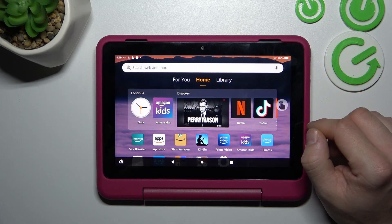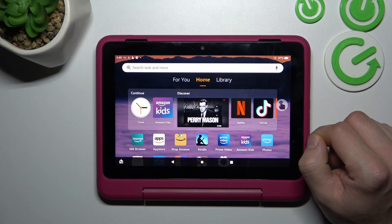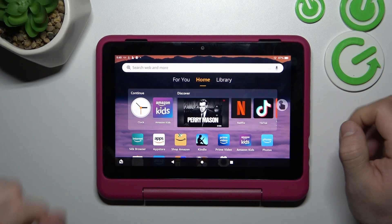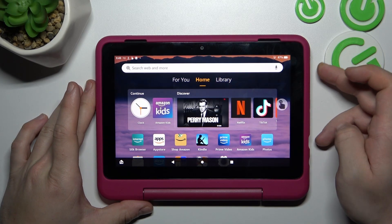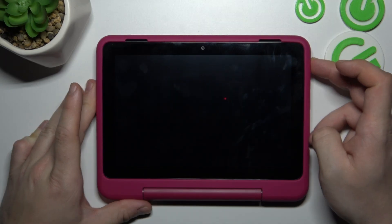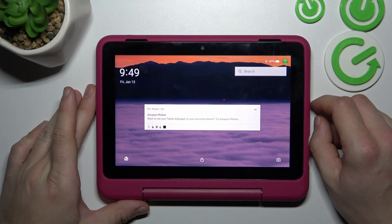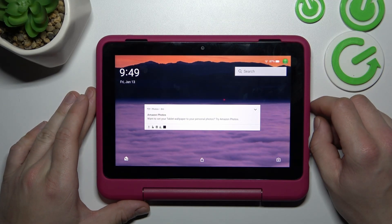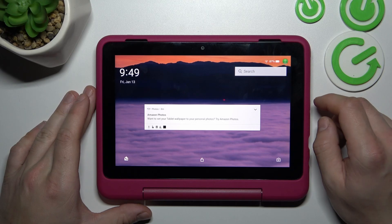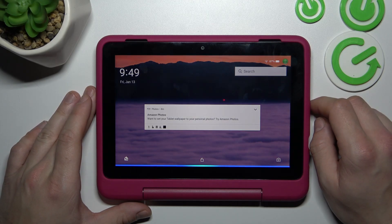Then you have to go through the process of activating it, and after that you can simply lock the screen and say: 'Alexa, what's the weather like tomorrow?'